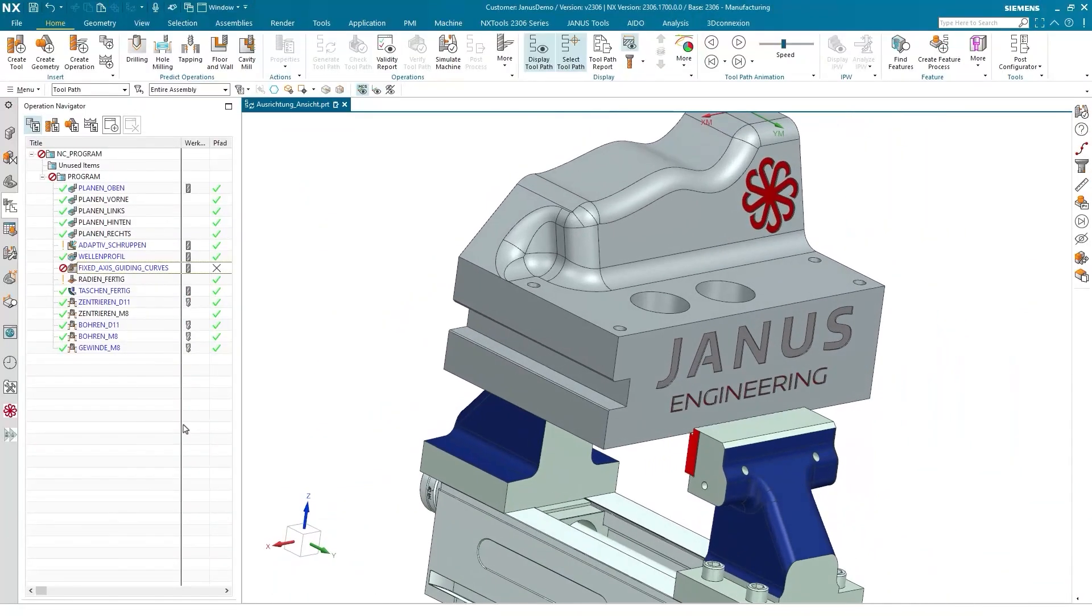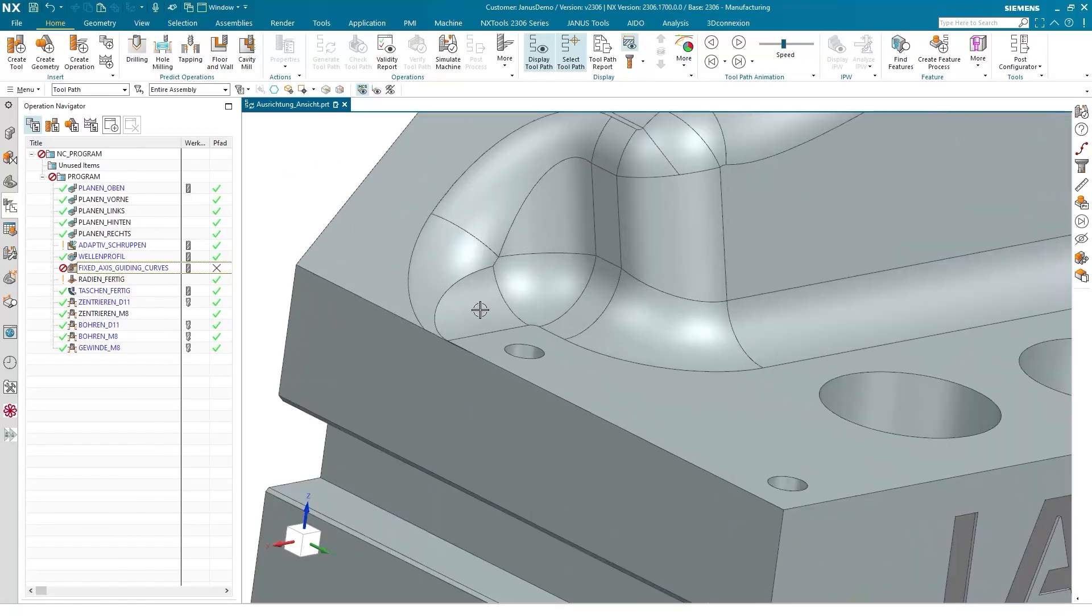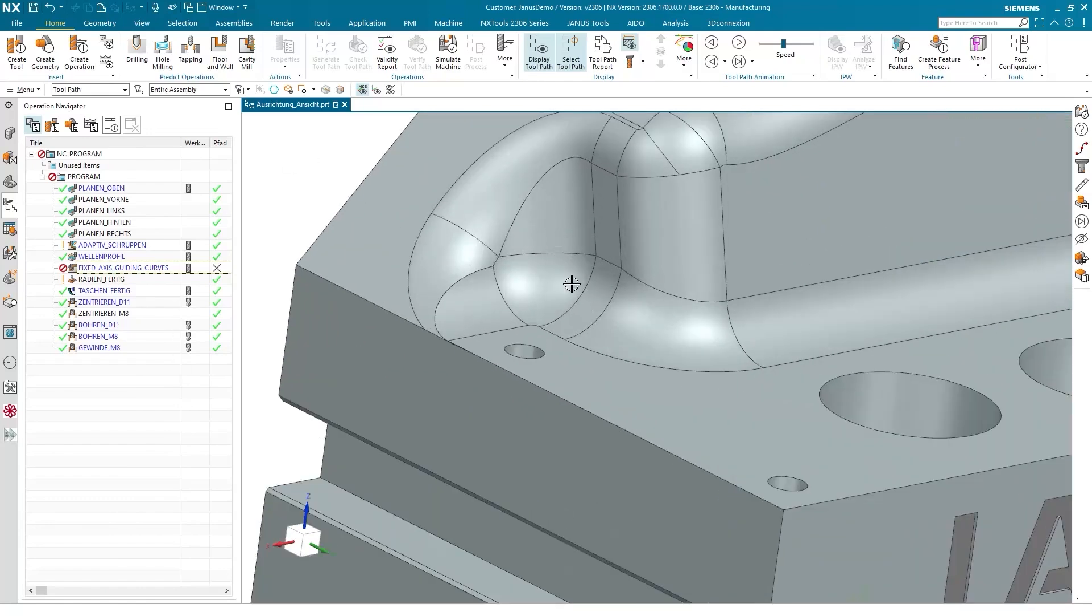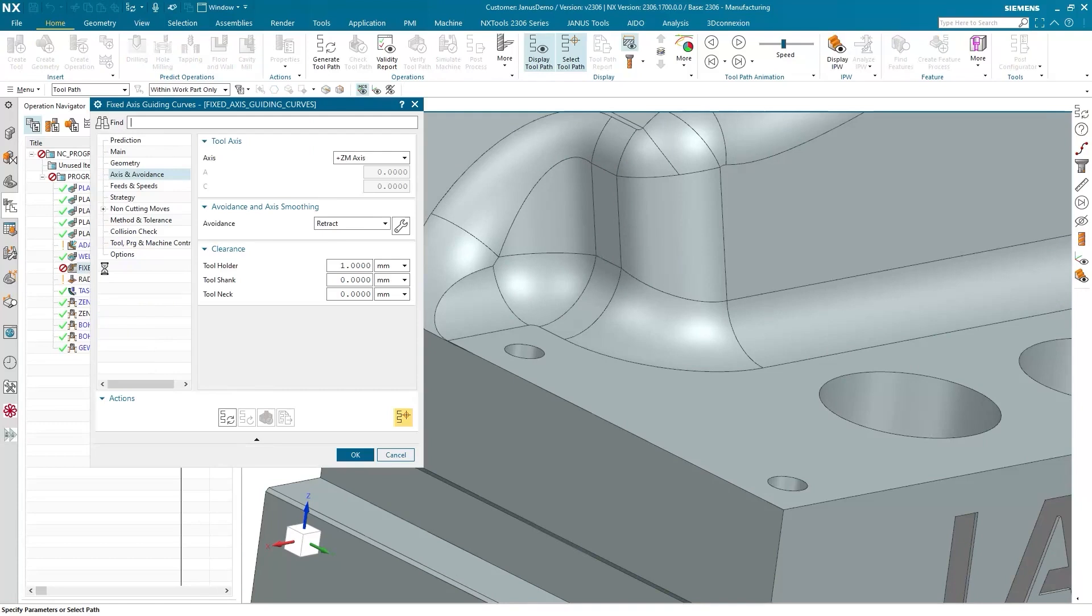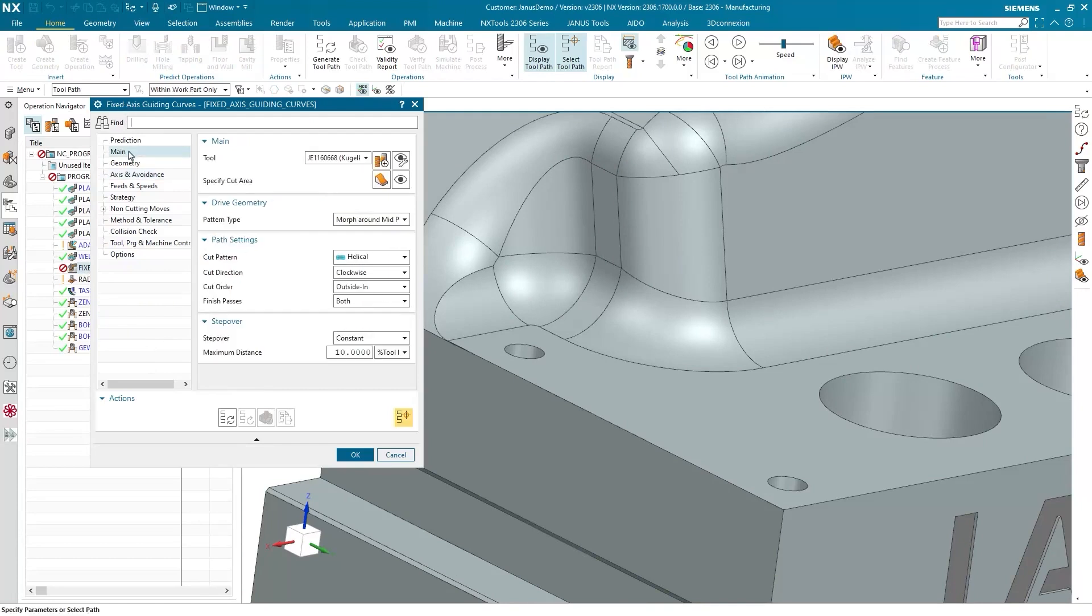So, here's our workpiece. Now, I want to mill this area here in this corner with the fixed axis guiding curves operation, using three axis machining. If I double click in there now, I can already see the selection I made. Here, under specify cut area, we can see exactly this section.